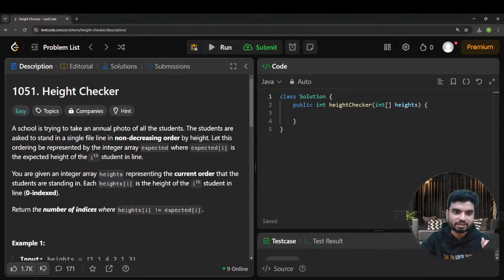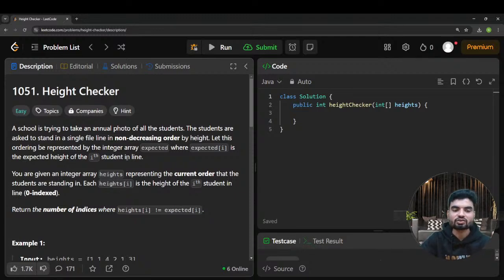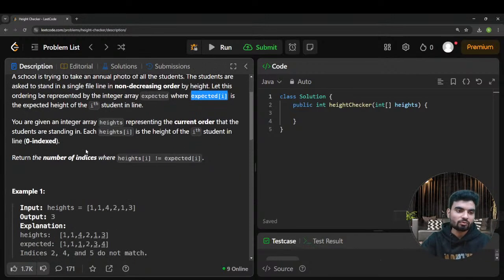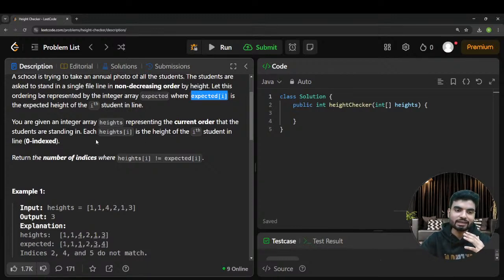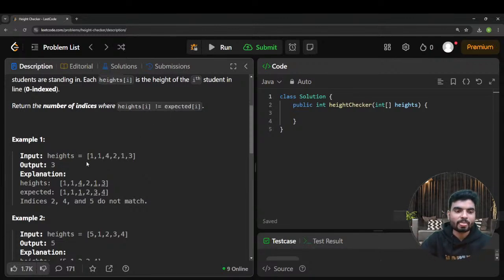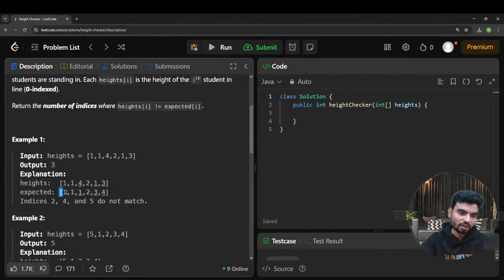This ordering is represented by an integer array 'expected', where expected[i] is the expected height of the i-th student in line. You are given an integer array 'heights' representing the current order the students are standing in. Return the number of indices where heights[i] is not equal to expected[i], which is the sorted version of heights.